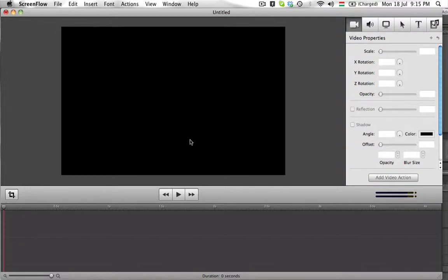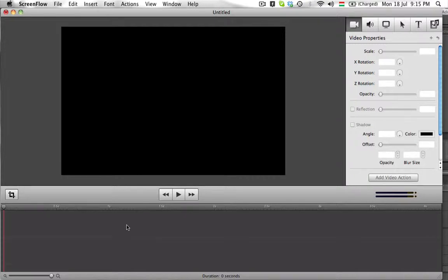ScreenFlow has a very nice, simple layout and can be helpful for editing a very long video or even a short one.